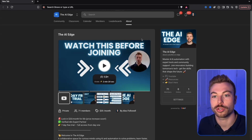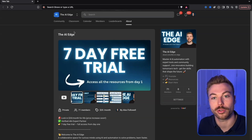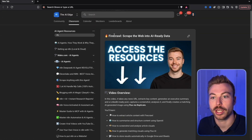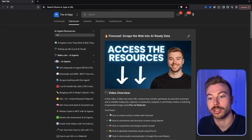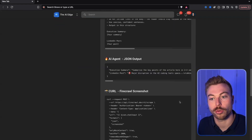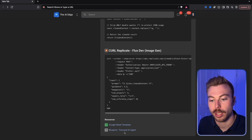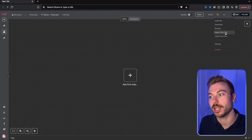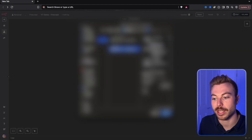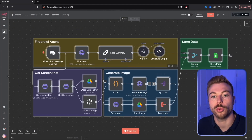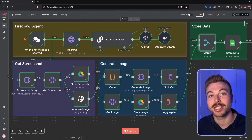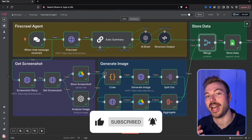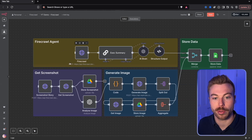If you want to get access to it straight away, make sure to come across to the community - you'll get access to everything from day one as part of your seven-day free trial. Come into classrooms, down to AI agents, then into where we've got Firecrawl scrape web data ready to go. You'll have access to all the different curl requests and prompts we're going to generate today. Come download the blueprint, press download, come into a new environment, import the file, select that blueprint and it will load up automatically. If you like that demo make sure to hit subscribe - we've got lots of videos coming out each week focusing on automation, AI, and more.